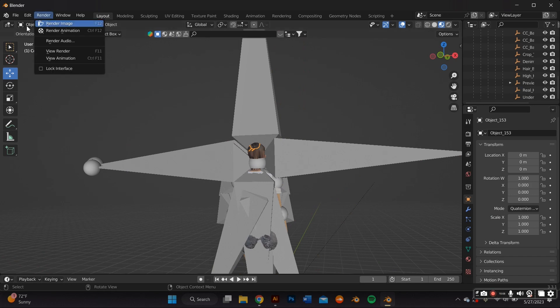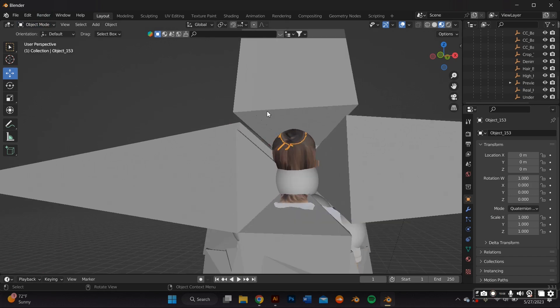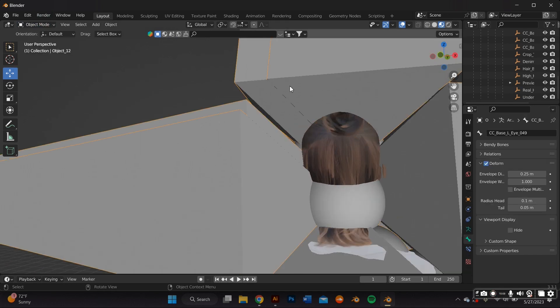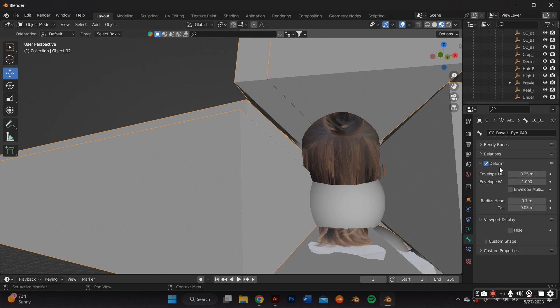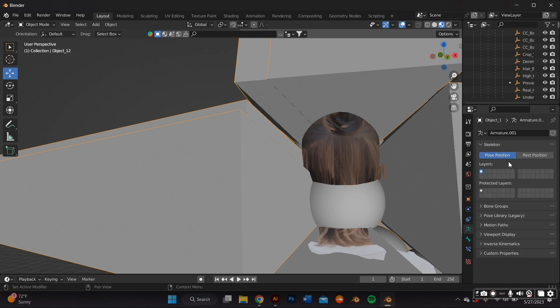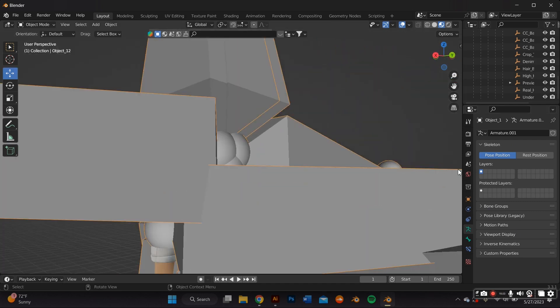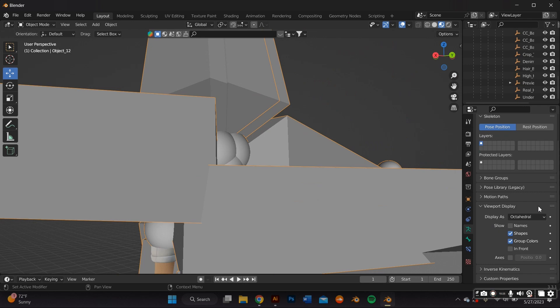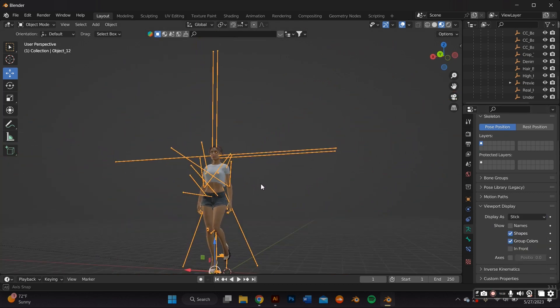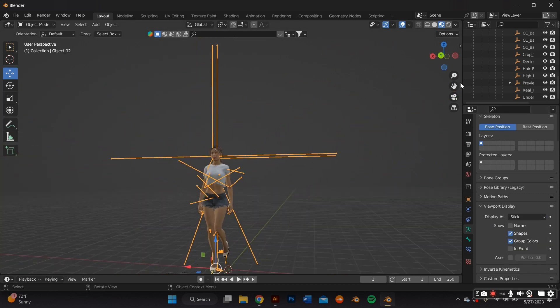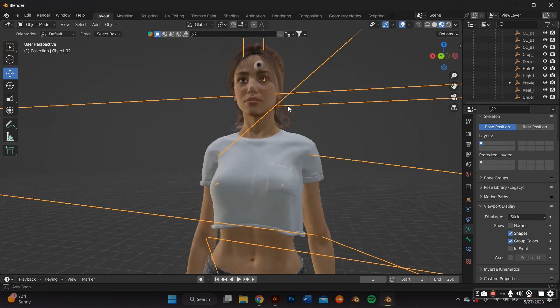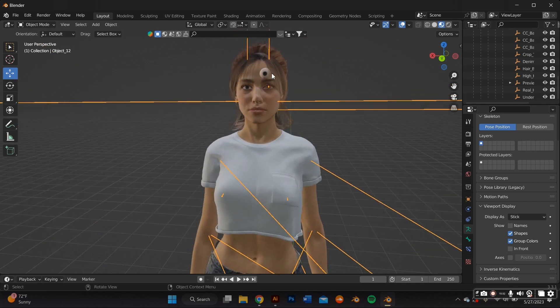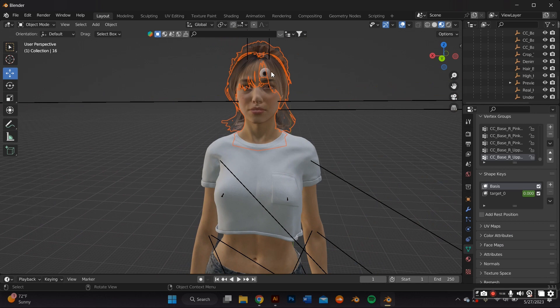In this particular case, the armature was covering the actual model. So I had to click the armature and then go into the object data properties, which in this case has like a little stick figure. And I went ahead and went to the viewport display and changed the display to stick. That way it would not cover the actual model.